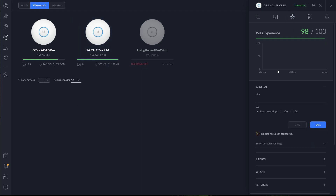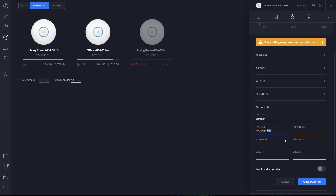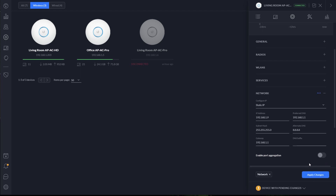Let's head into the device configuration and give it a new alias. I'll call this 'Living Room UAP-AC HD.' To keep things organized on my network, I give all of my UniFi devices static IP addresses. I'll change the dynamic IP that was assigned to 192.168.1.9, set the USG as my preferred DNS server, leave it on the 255.255.255.0 subnet mask, use 8.8.8.8 as the alternate DNS — which is Google's — and use the USG as my gateway. I'll queue those changes up and apply them now.